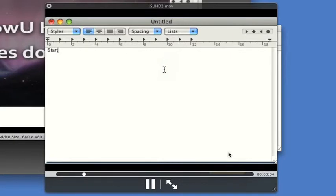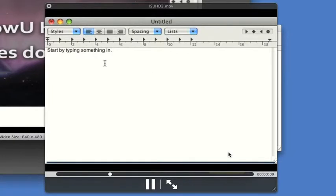So now here we're watching our actual capture. We can see that we're typing in words, and here I'm going to double-click the word something and underline it.